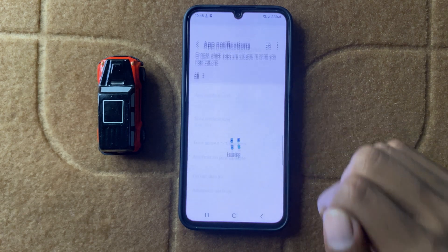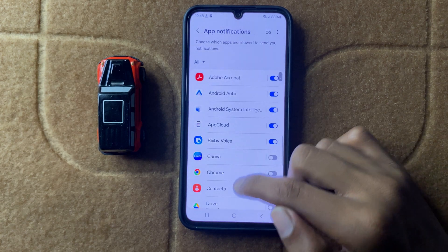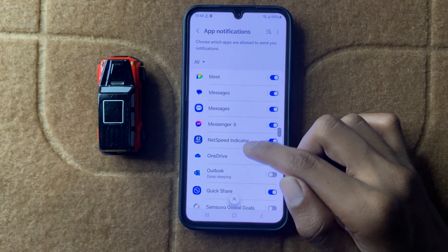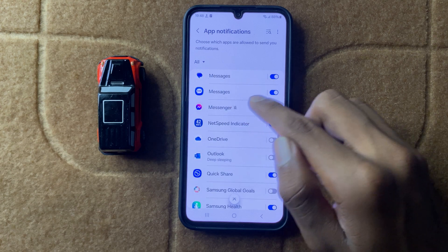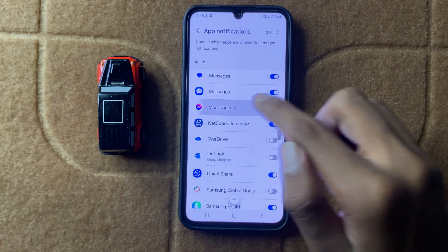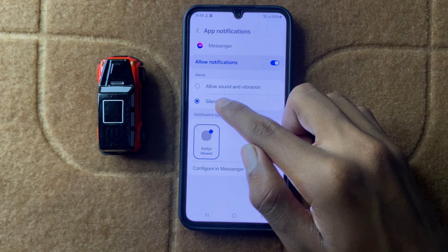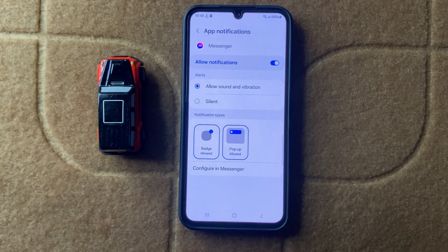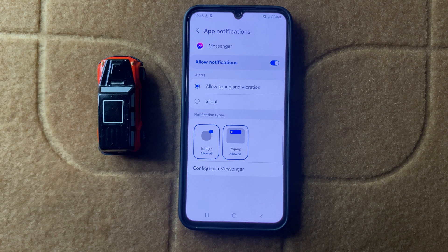To turn on notifications, open Settings and click on Notifications, then click on App Notifications. Here you can see your Messenger app. Turn on Messenger app notifications, and allow sound and vibration. After turning on Messenger notifications, your problem should be fixed.